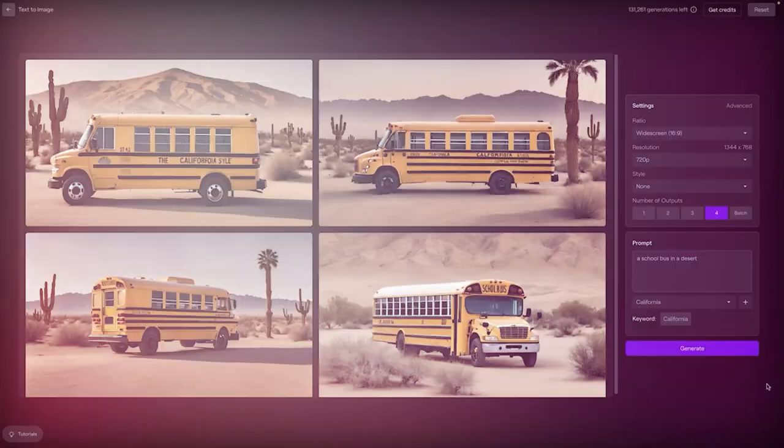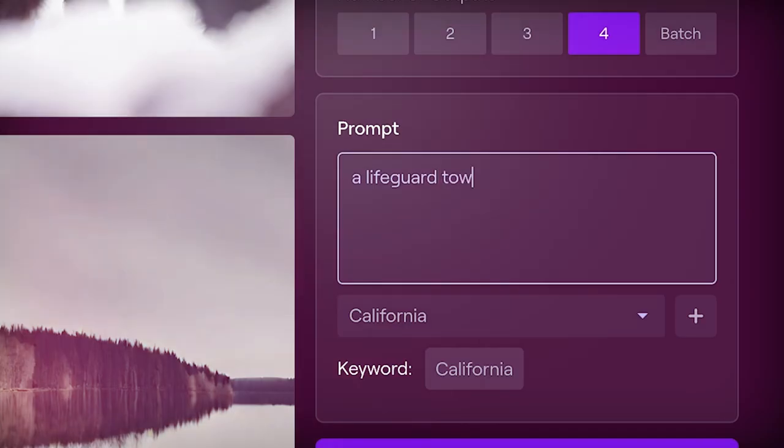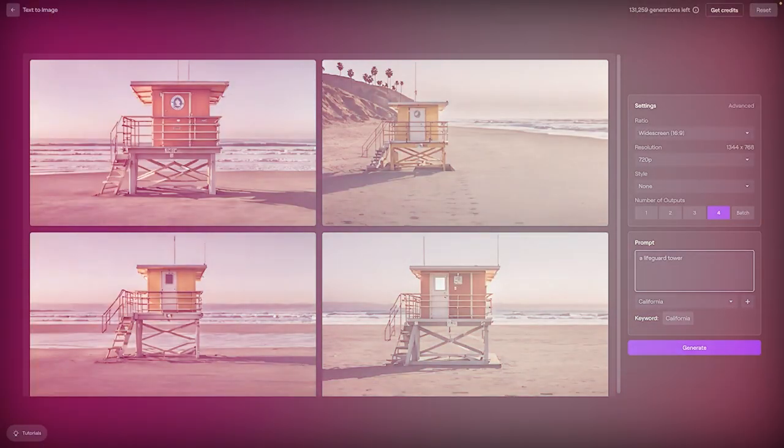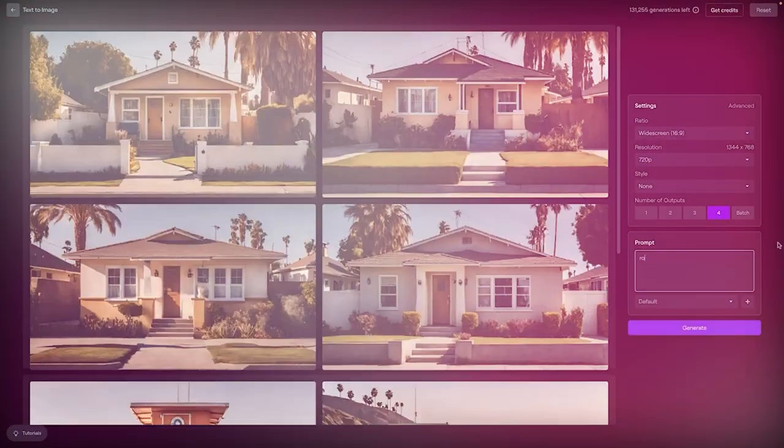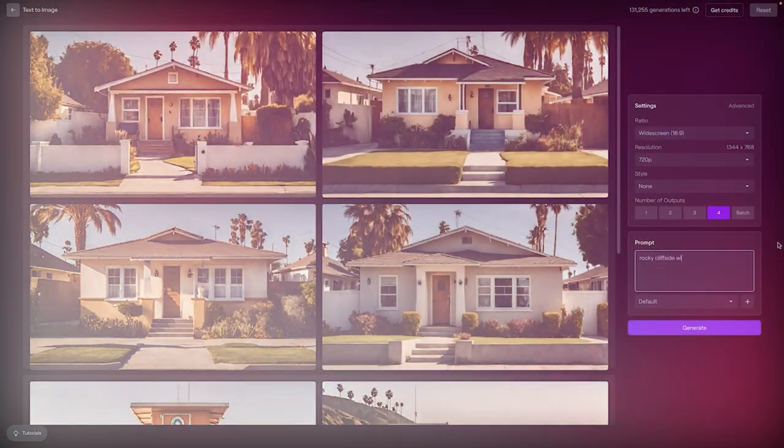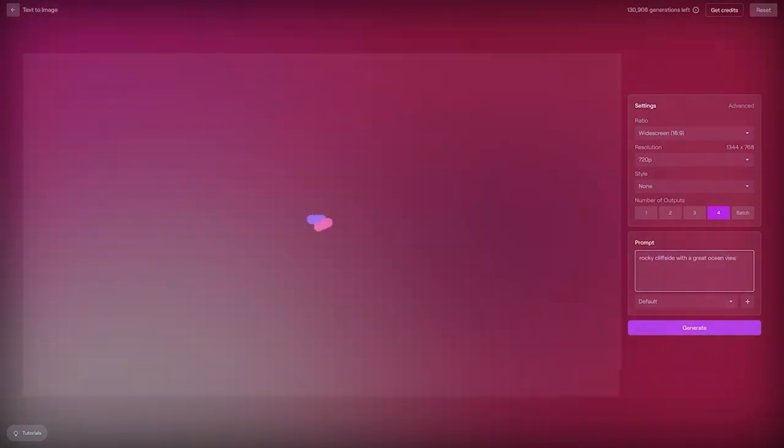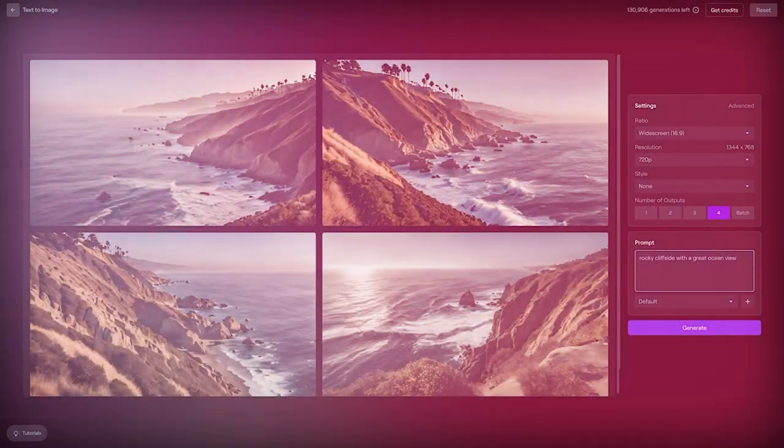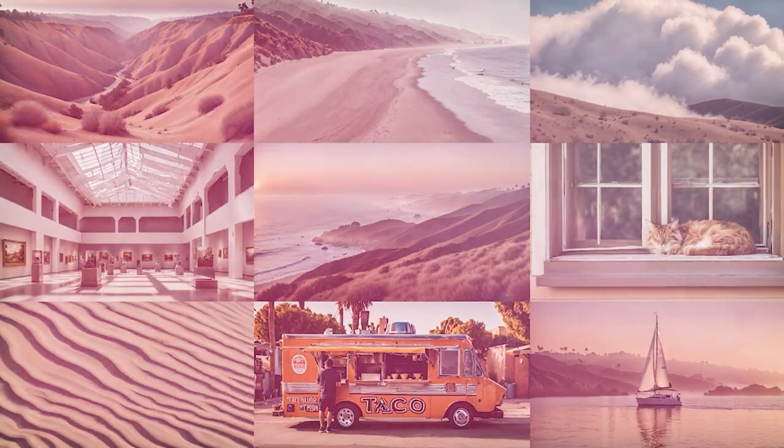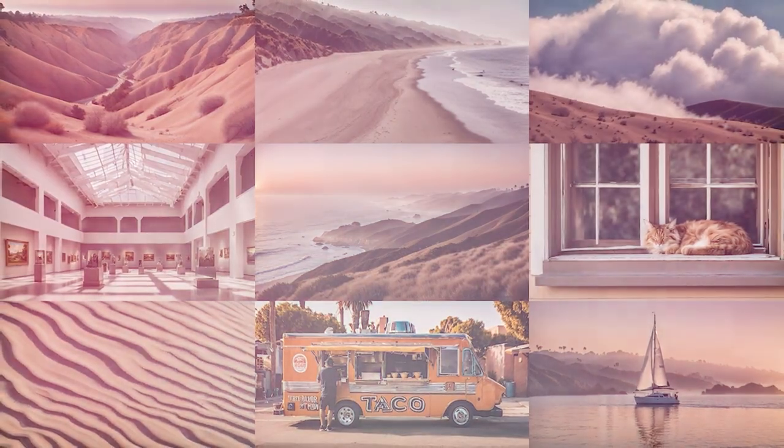It notes that the existing model might not accurately simulate the physics of a complex scene, and may not properly interpret certain instances of cause and effect.